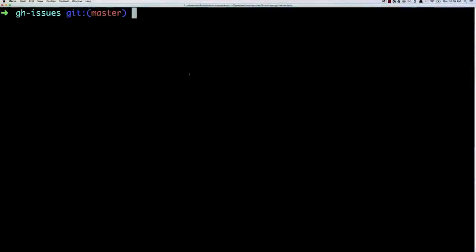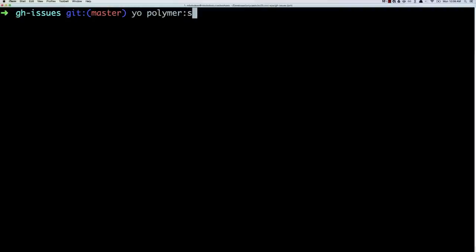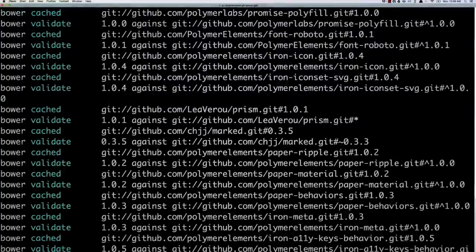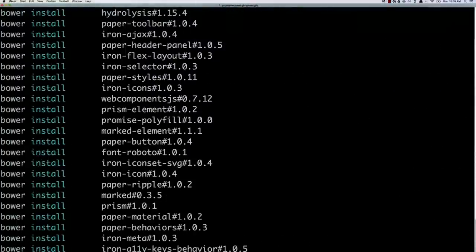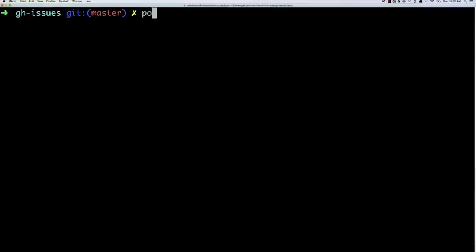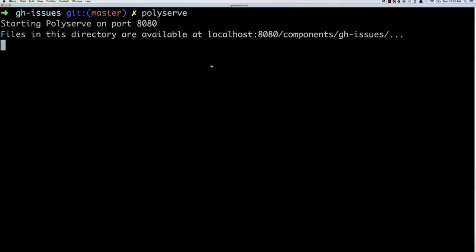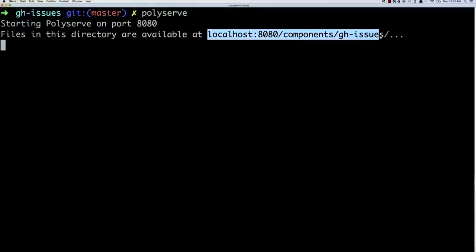OK, so today we're going to create an element that fetches GitHub issues, and we're going to use Iron Ajax to do that. Now, I'm also going to use the Yeoman generator to scaffold out my element. But if you don't want to use Yeoman, you could use the seed element project, which I will link to down in the show notes. That will do the exact same thing as Yeoman. Yeoman just goes a step further, and it renames all the files for me, which is pretty convenient. So from my command line, I'll type yo-polymer-seed, ghissues, to generate my element. And once that's generated, I can run polyserve, which is our little local server. And that'll let me preview the element as I'm developing it.